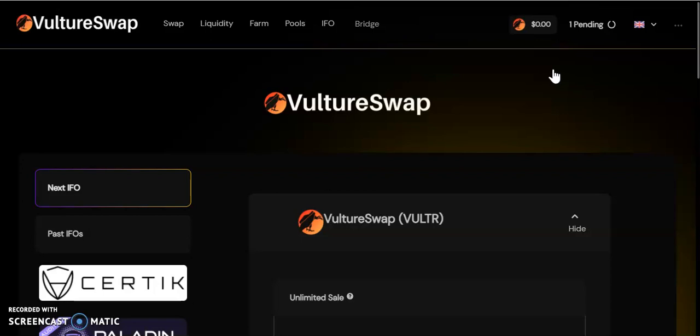I'm going to leave the links in the description if you want to check this platform out. Stay tuned for the next one. Have a blessed day, I'm out.